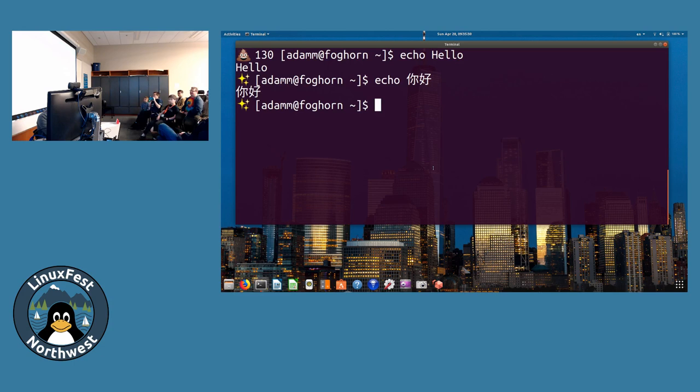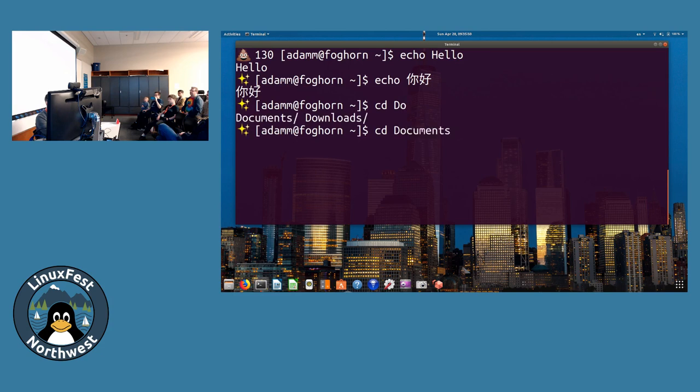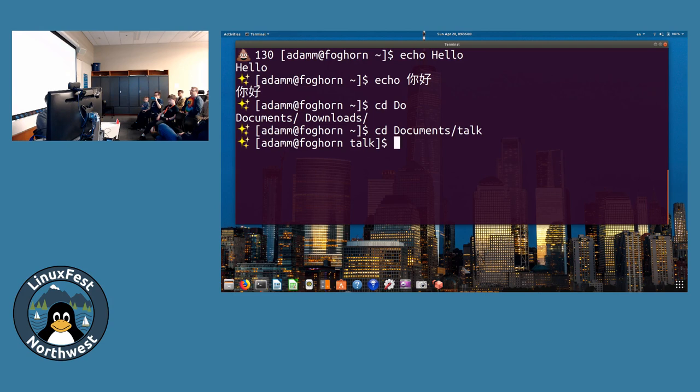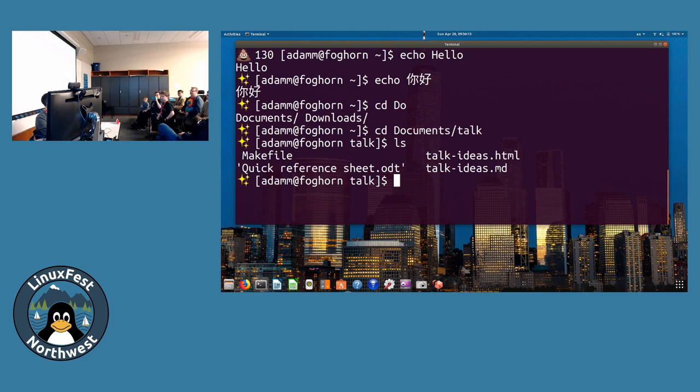Another thing we need to do is get around on the hard drive, get around to different files. With the command line, you've got to use this command called cd, change directory. We're going to change directory here into a subdirectory called documents, and then another one called talk. This is where our files are for this talk today. Ls lists files, here's the files in this directory.